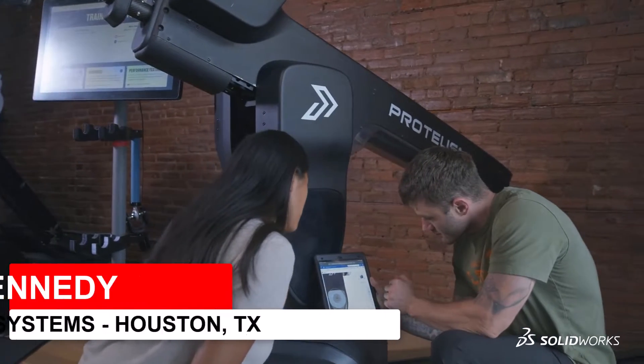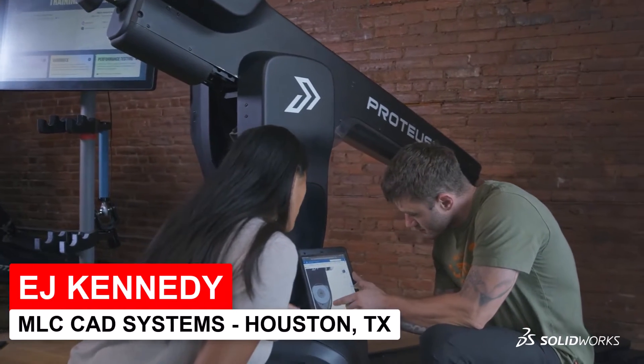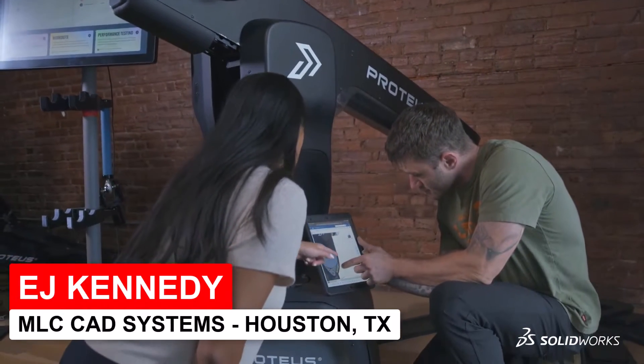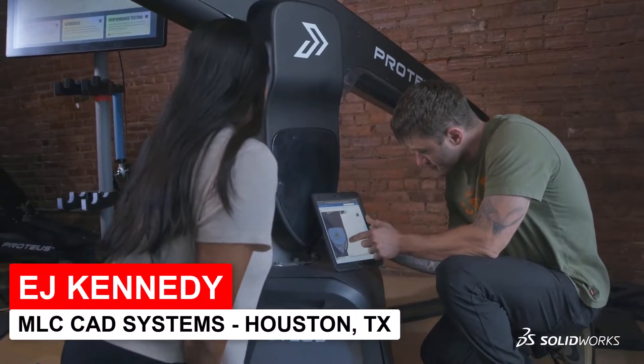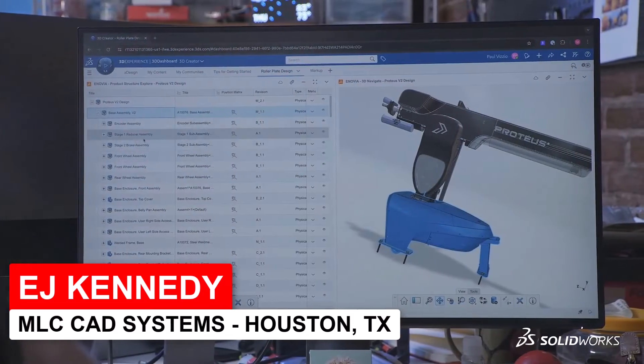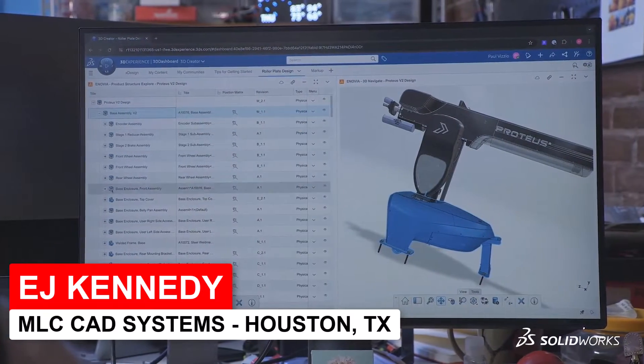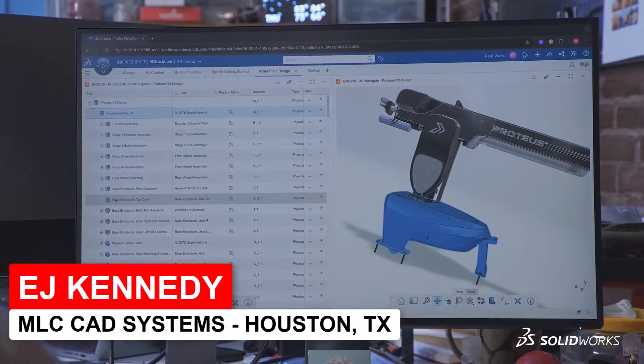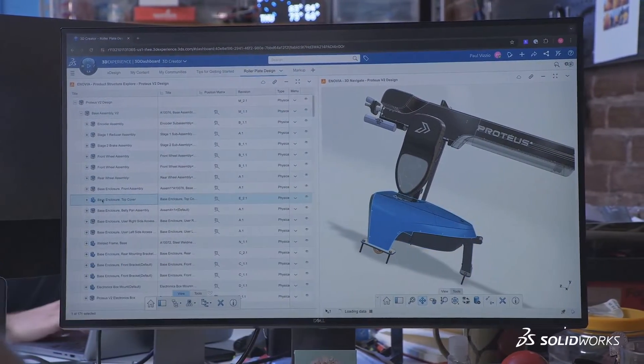To get the most out of your designs, you need to get the most out of your design tools. That means creating anything from anywhere when creativity strikes.